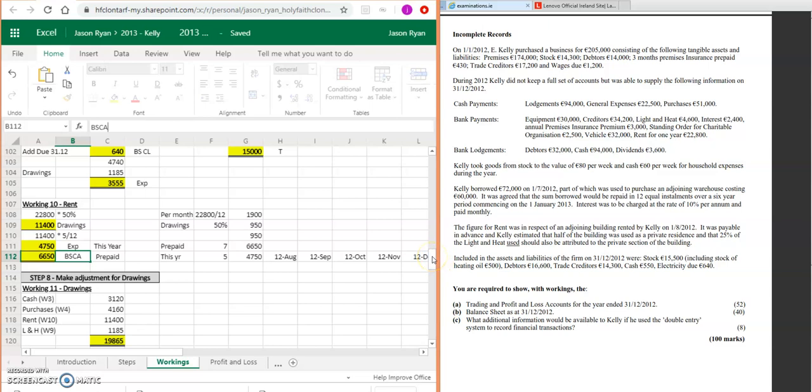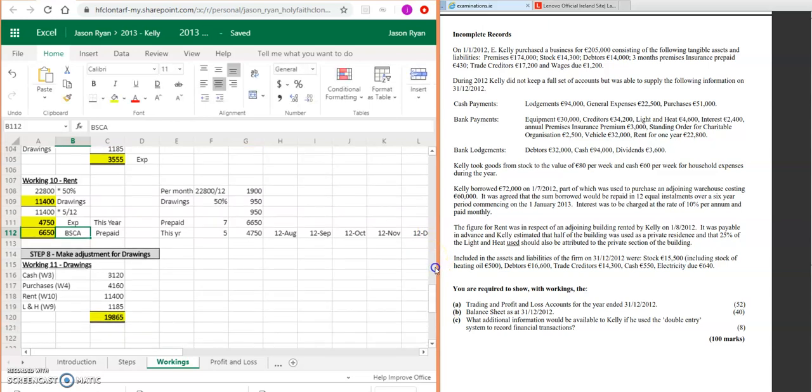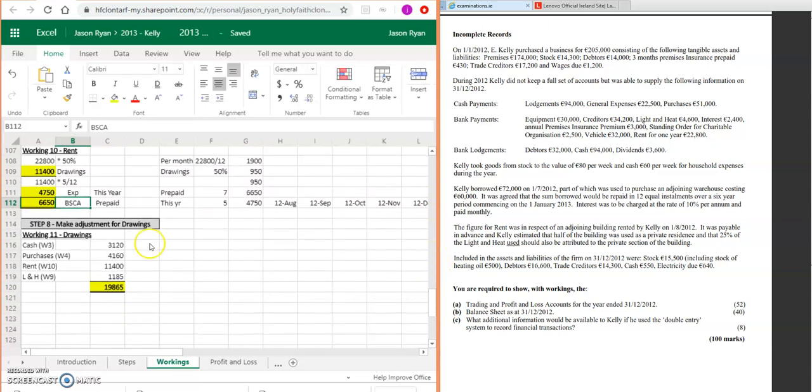There's no more adjustments for gains or expenses. So then you're going to make adjustments for drawings. Just take all the drawing figures that you have together, put them down into a little adjustment, just add them up, and then that will give your drawings figure.